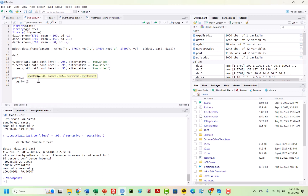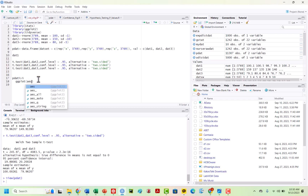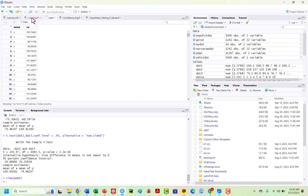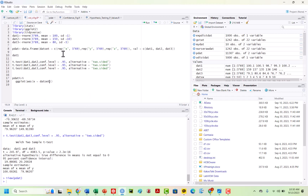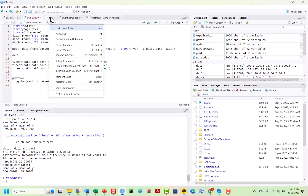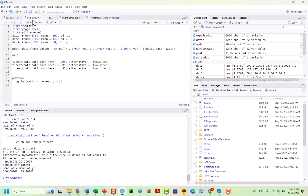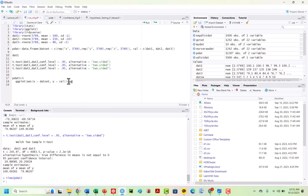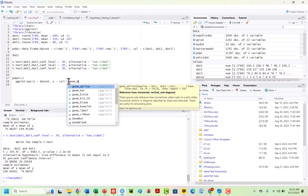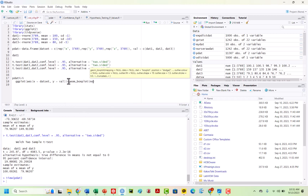So ggplot, and then we will specify our AES. Our x-axis is going to be equal to our dat set. Our y is going to be equal to val. Then I want plus geom_boxplot, and I want my notch to be equal to true, because I want that notch.